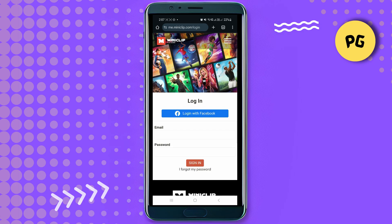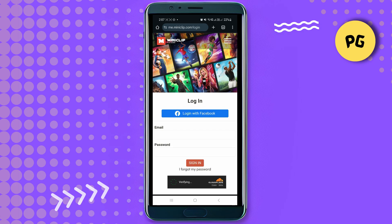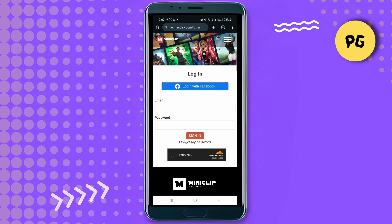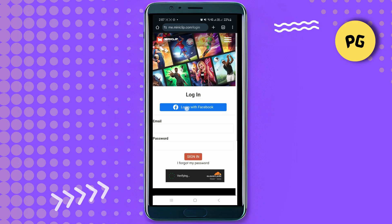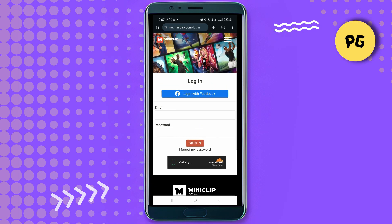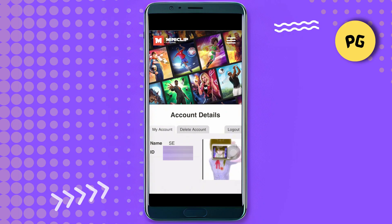From there, tap on 'My Account'. Inside the My Account section, log into your Miniclip account using your email address and password. Once you're logged in, you'll see this interface.